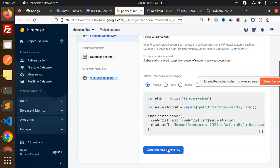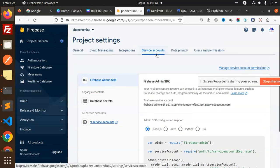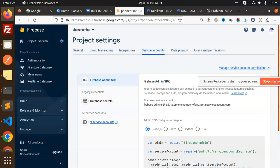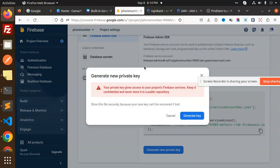Generate new private key. So first of all you have to go with the project settings, then service accounts, then you have to use generate new private key. After generating the new private key, it will generate that one. I have already generated so this is the file.